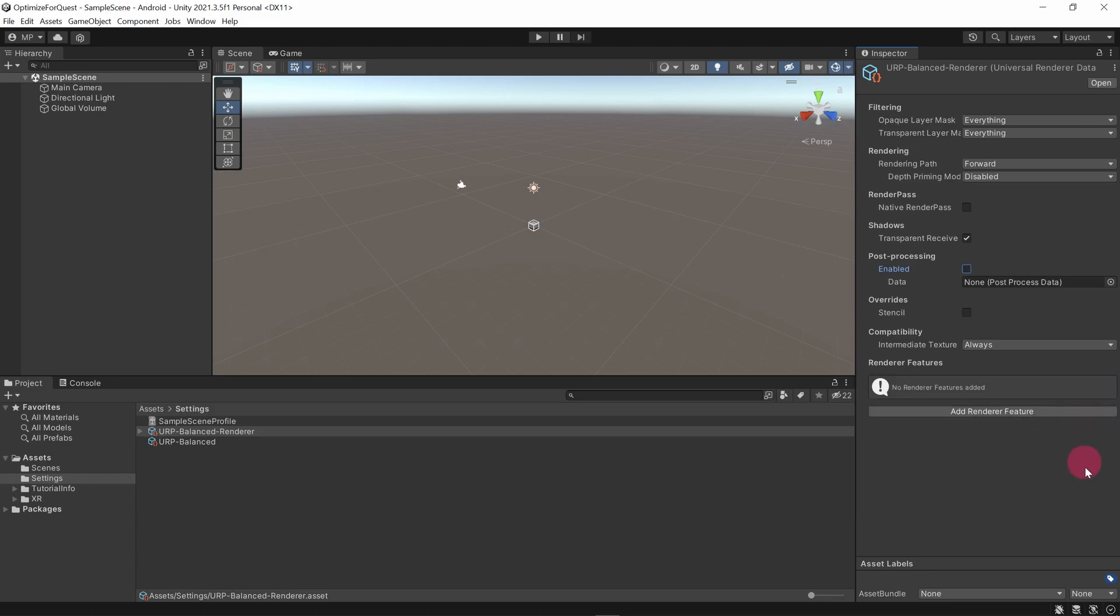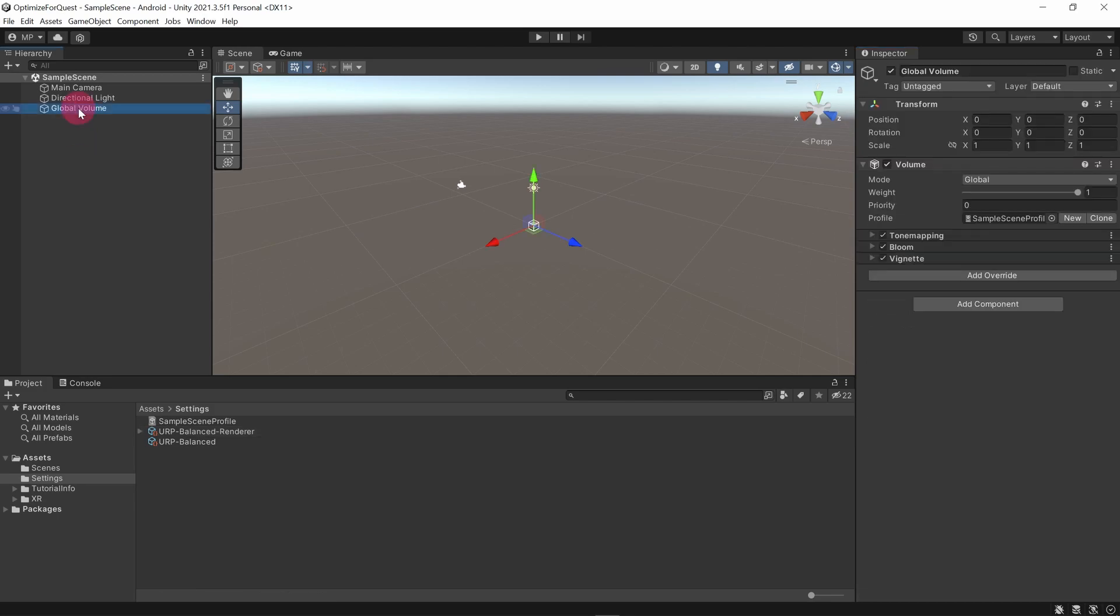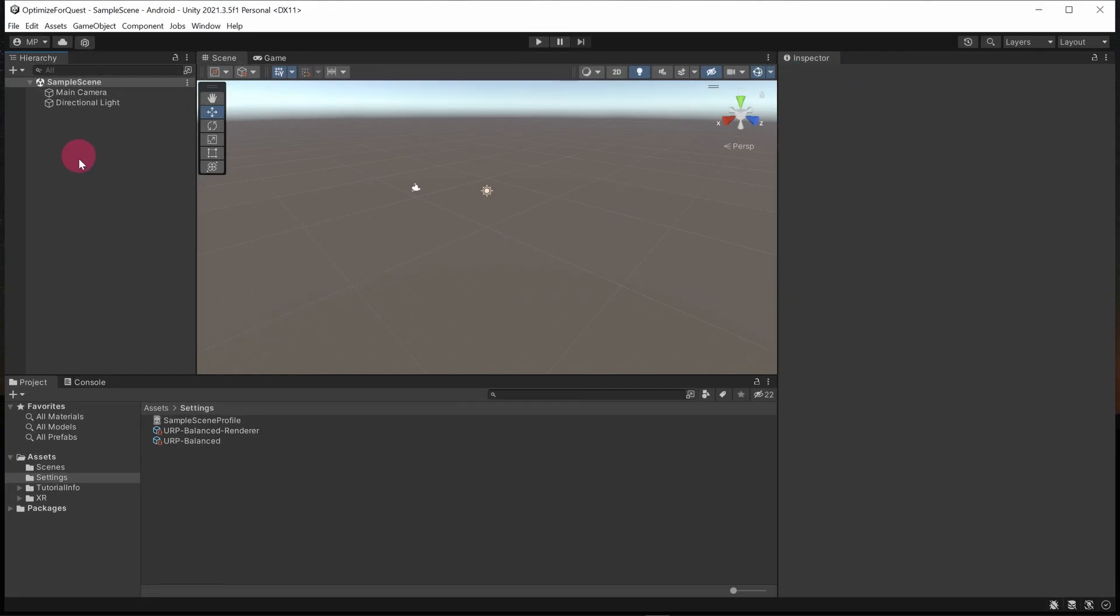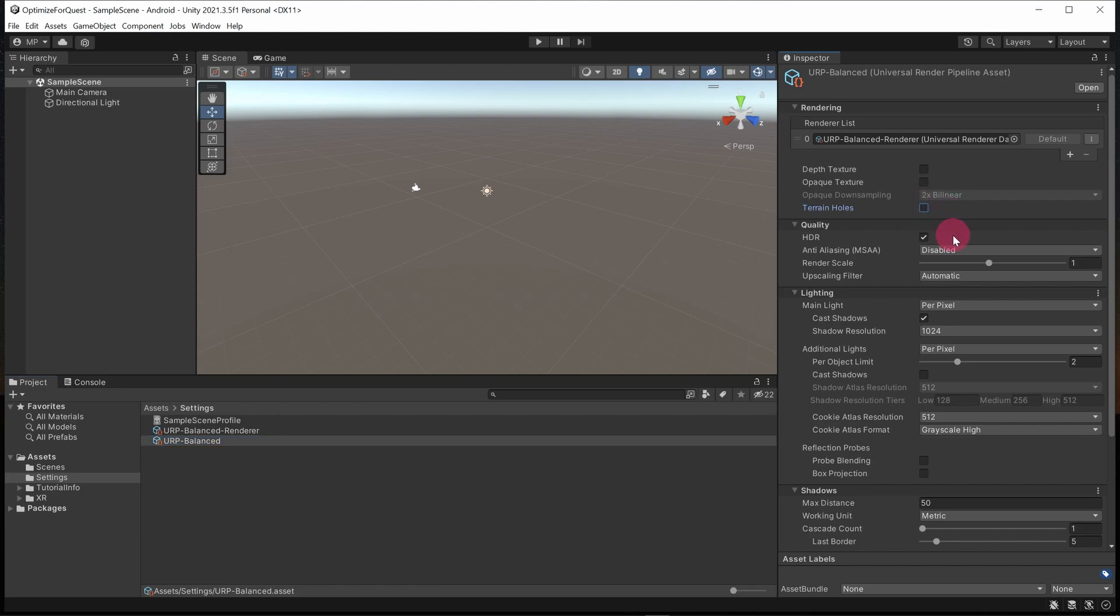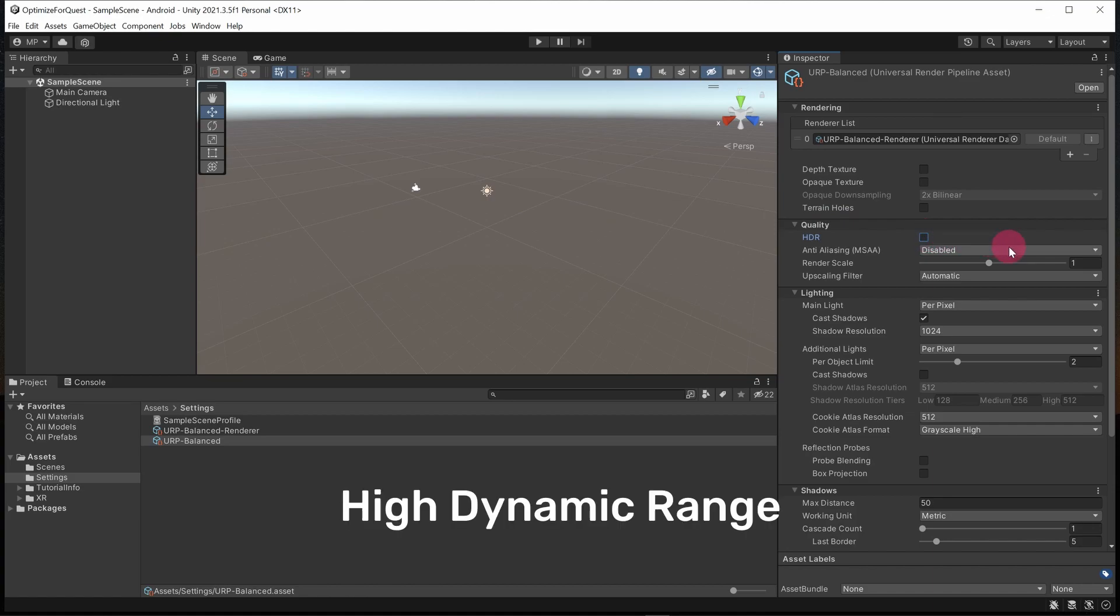Since we are not using post processing, it is a good idea to remove any post processing elements from your scenes. For this reason I am deleting the Global Volume game object from my scene. Okay, now let's select the URP Balanced asset. Go to the inspector panel and make changes to the following settings. Disable terrain holes. Under the quality section, disable HDR. Incidentally, HDR means high dynamic range.